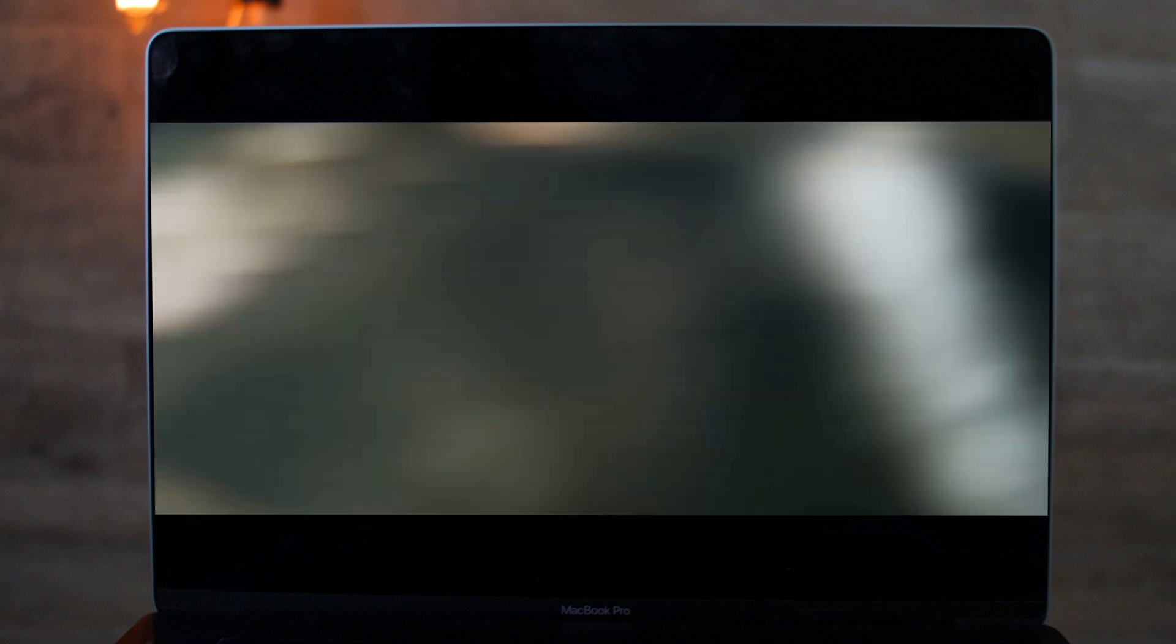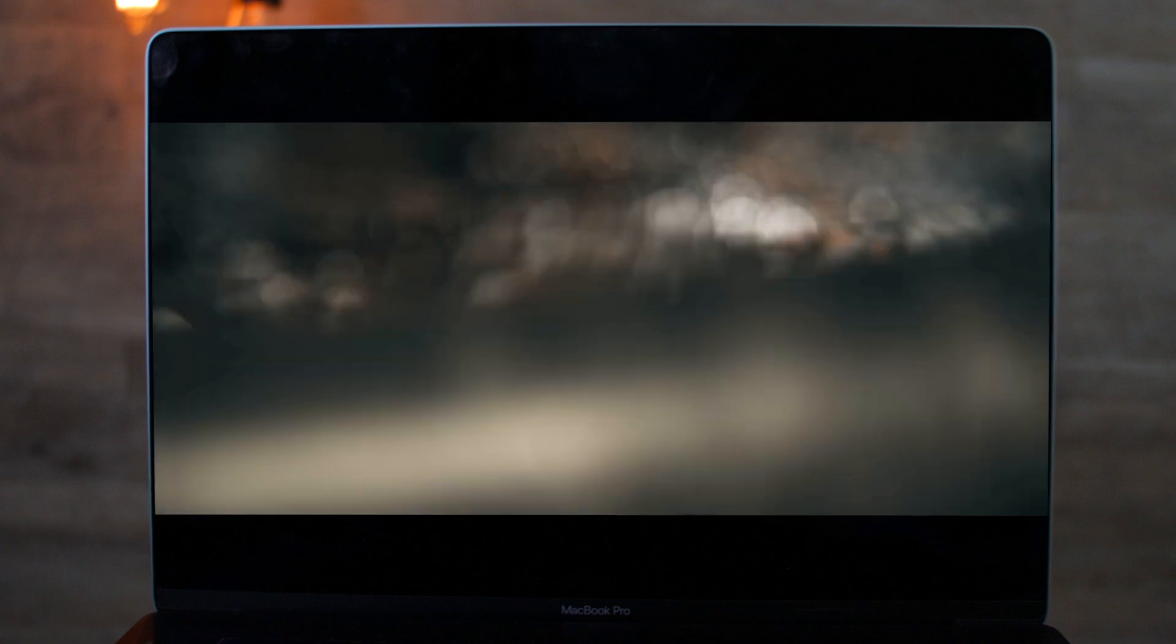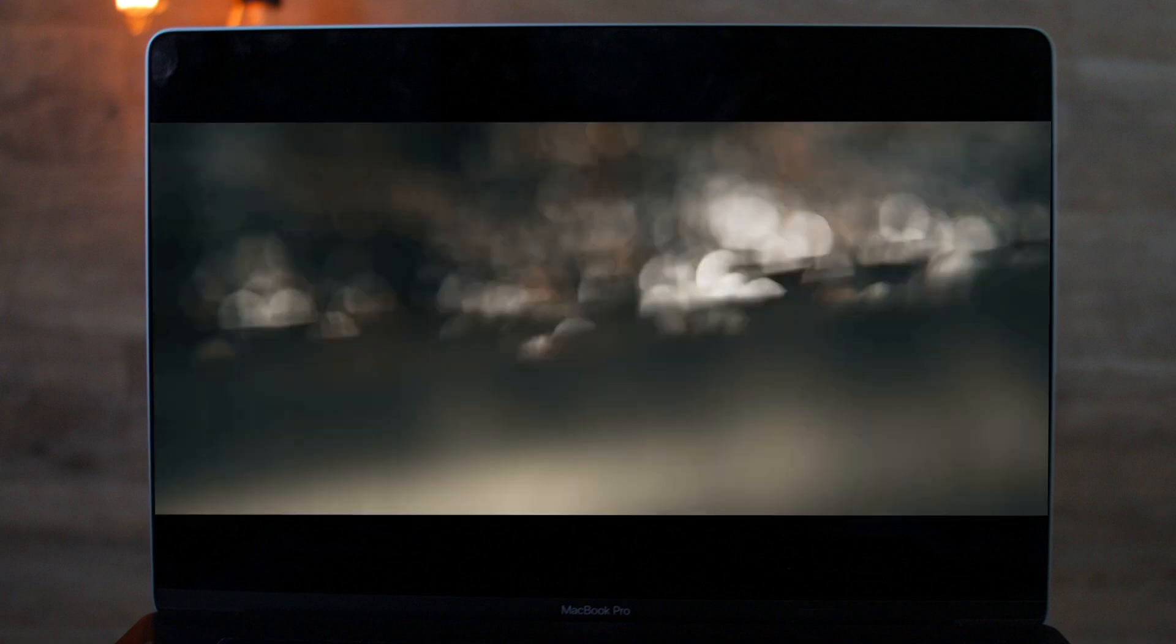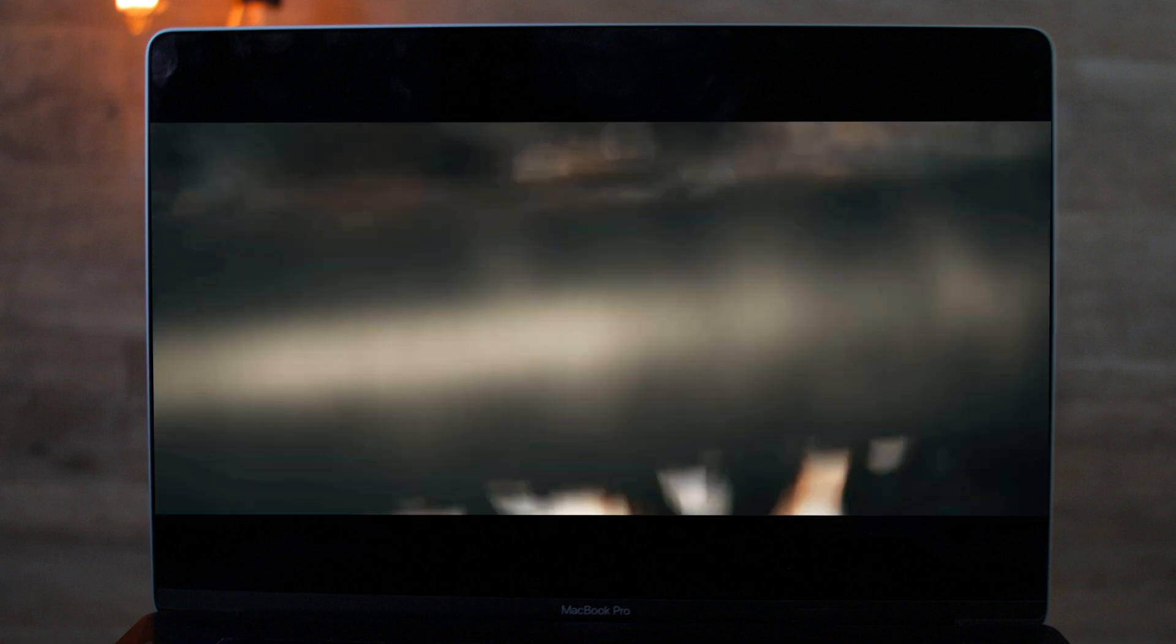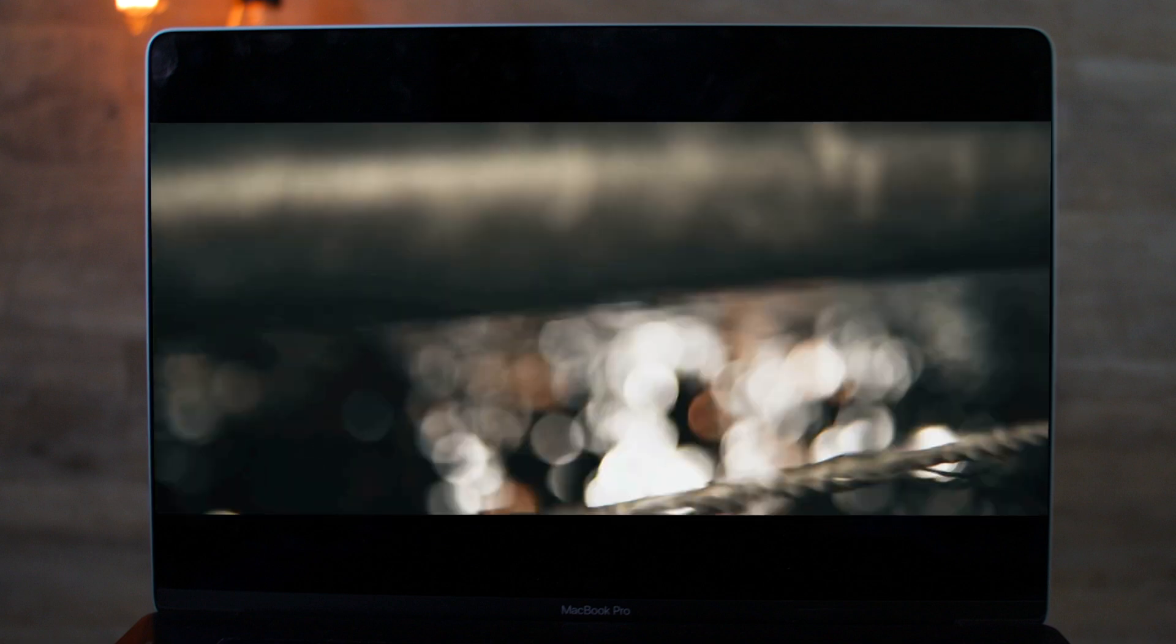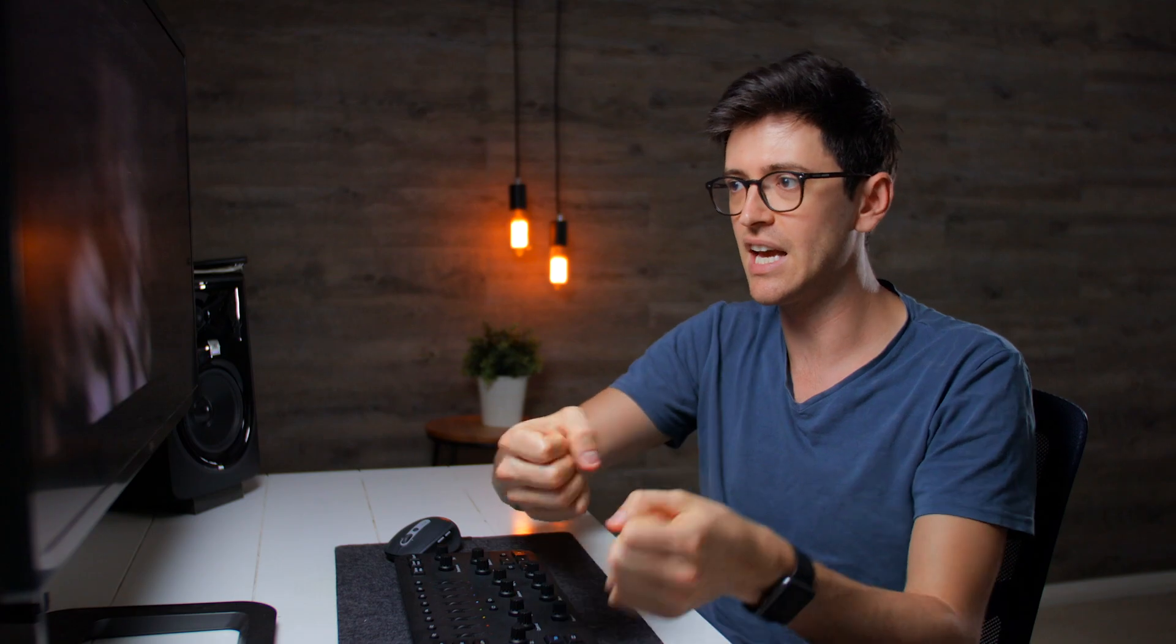And then because everything's out of focus, he can transition really nicely into this third shot, which is just a pan down over the top of this rail. Again, he's pulling the camera back, pulling focus at the same time.